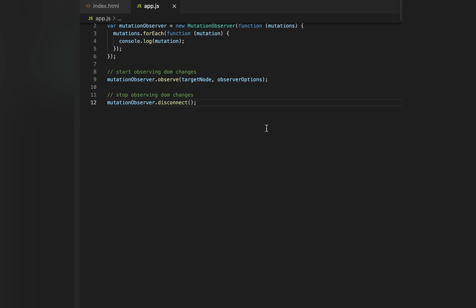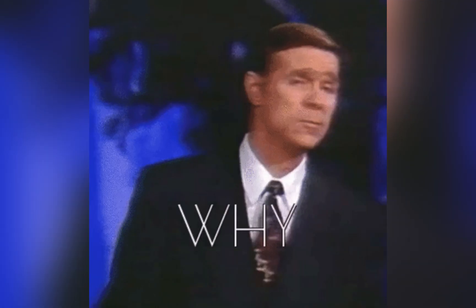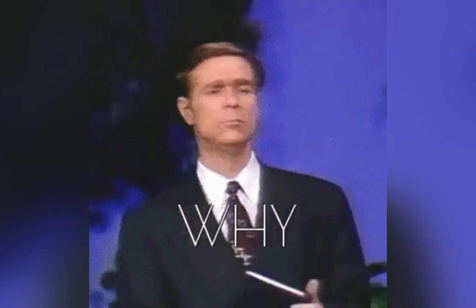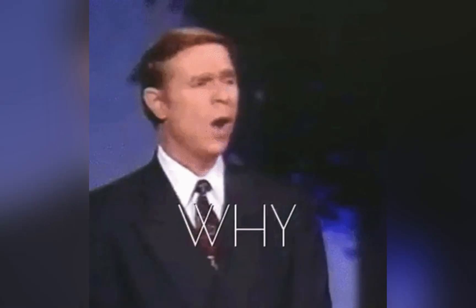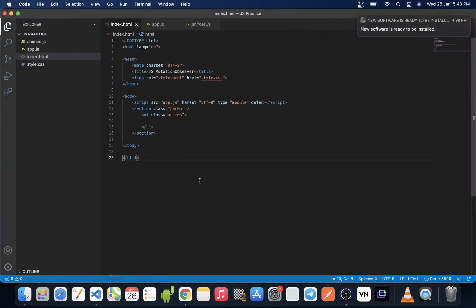But the real question is why exactly do we need MutationObserver? We can understand it with the help of an example. So without wasting time, let's go to an example. What we have here is a very basic HTML page.